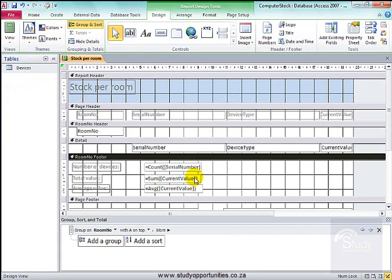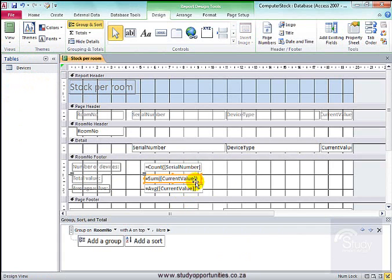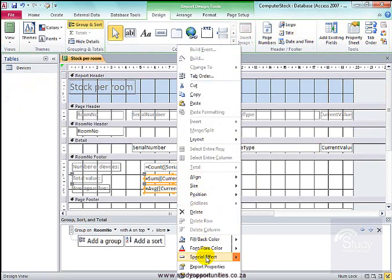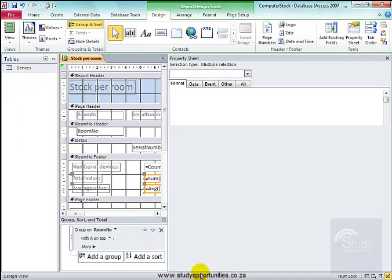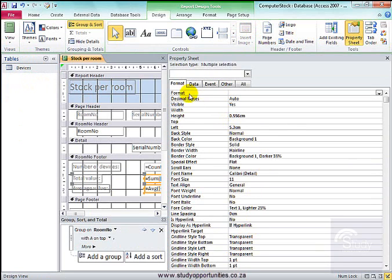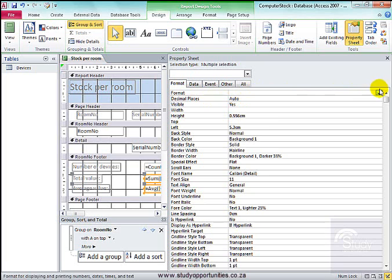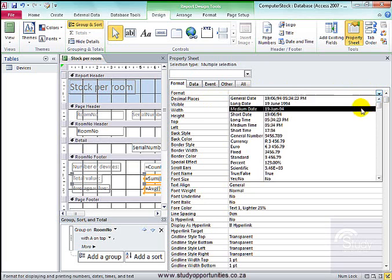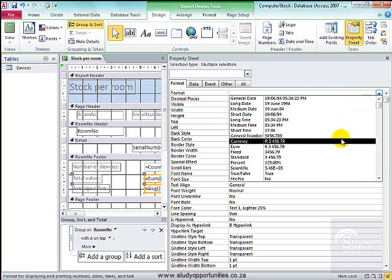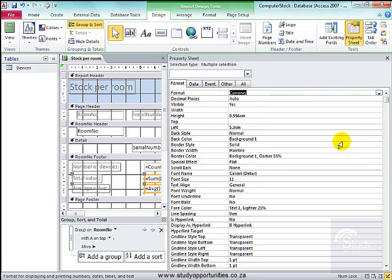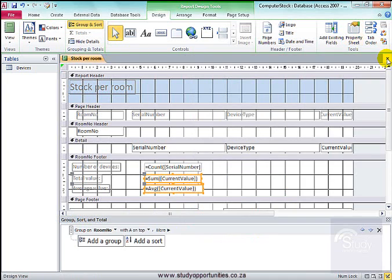To make this currency, select, select. And I'm going to right click. Properties. Format. Format. Currency. Close. Close.